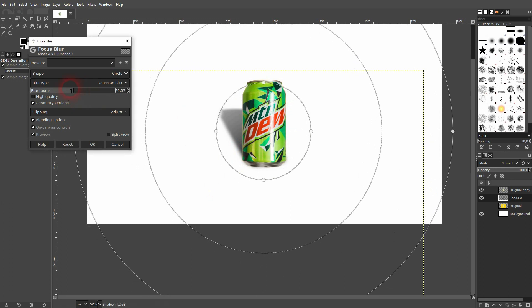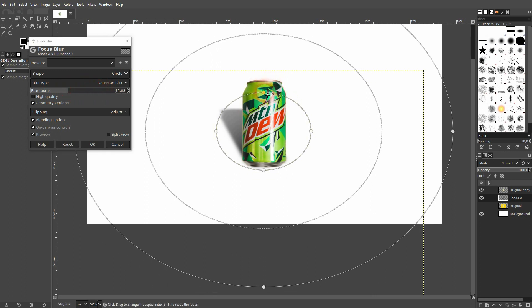Instead I click on these anchor points, left click drag, another way you can adjust it.